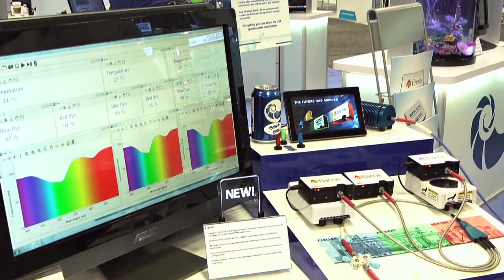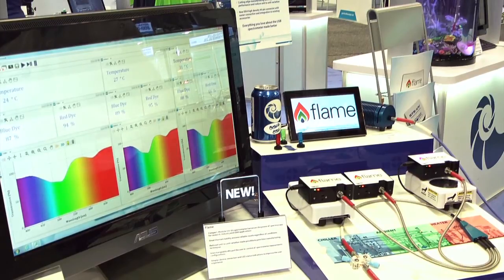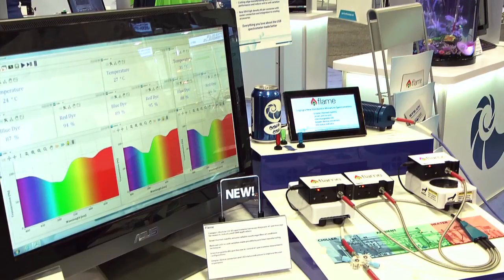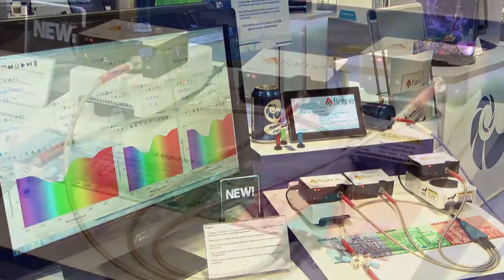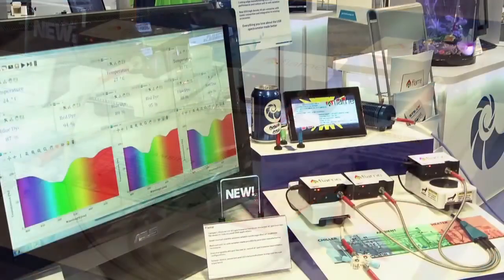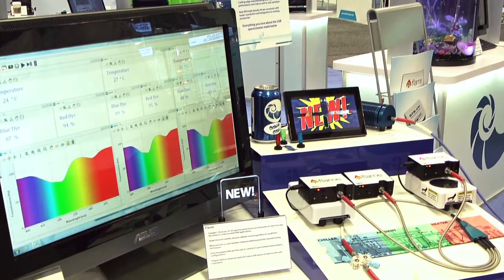What we see here is a mimicking of the production process environment. To showcase the thermal stability and unit-to-unit tolerances of the flame spectrometer, we've developed a trade show demo featuring a cool ambient and heated environment where spectrometers operating at different temperatures give the same performance.